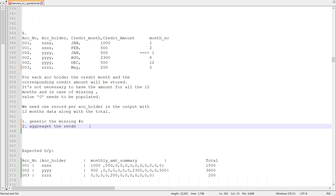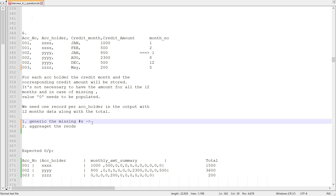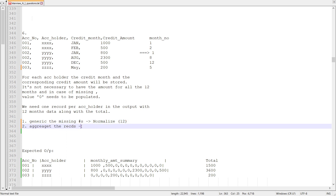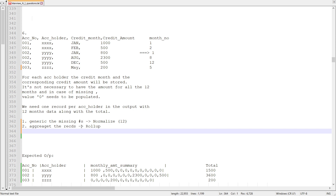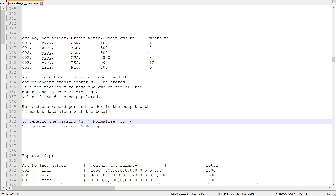Whenever we think of generating multiple records out of one record, we think of the normalize component. We are going to use normalize with a length of 12, since we know there are 12 months in a year. For aggregating, we can use rollup.